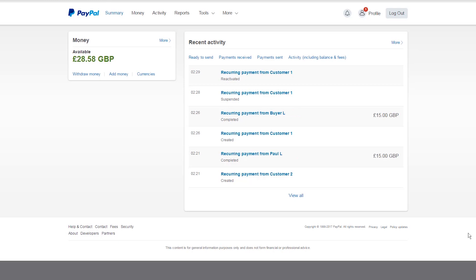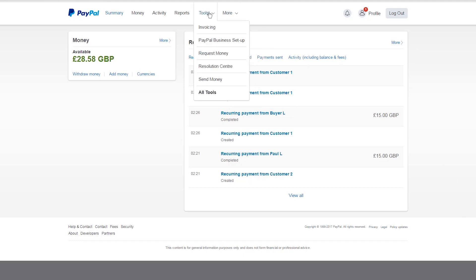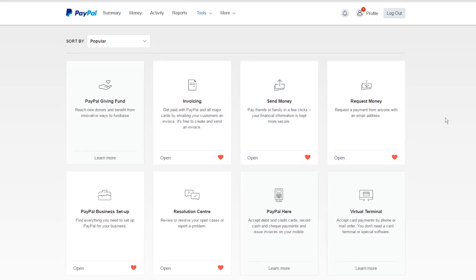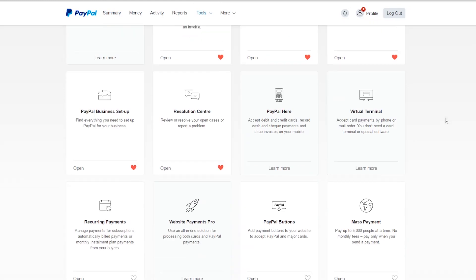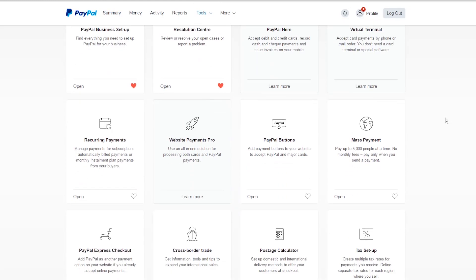To see your current customer subscriptions, click on the Tools menu from the top navigation bar. Select the All Tools option. From this page, simply scroll down to the Recurring Payments section.